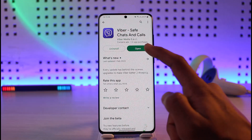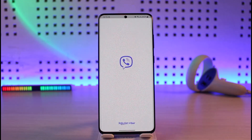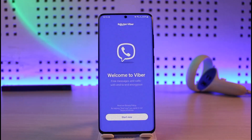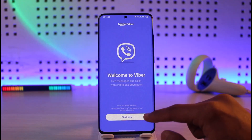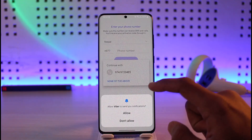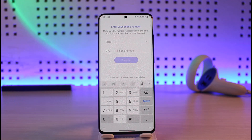If none of that helps, the last reason could be a credentials issue. Maybe you've been inputting an incorrect number or an incorrect code. Make sure your number is correct, make sure you have access to that number, and after you receive the verification code, enter it correctly to log into your account.